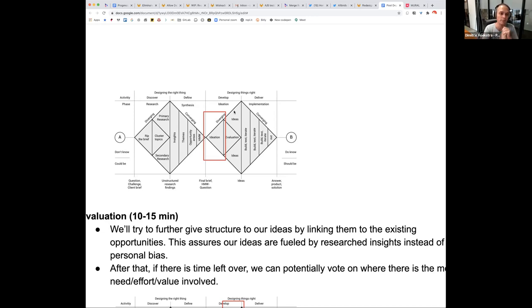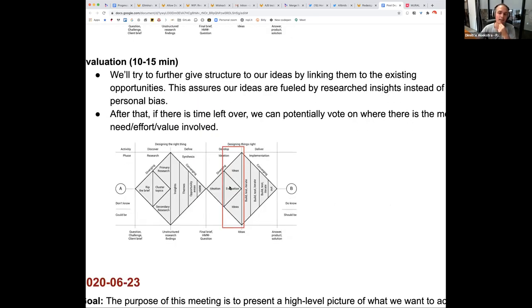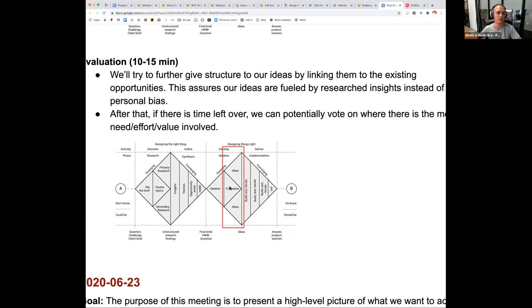We're going to diverge with our ideas, bringing everybody's thoughts into this discussion. And then we have an evaluation where we converge slightly again, making sure that the ideas we've come up with actually align with the researched insights and opportunities that Orit has discovered. We can think of all ideas in the world, but some we'll be certain on while others we'll be uncertain on — the idea here is to make trackable improvements. As we start to evaluate those ideas, there might be additional ideas that come up, and that's also part of this diverging part of the triangle.